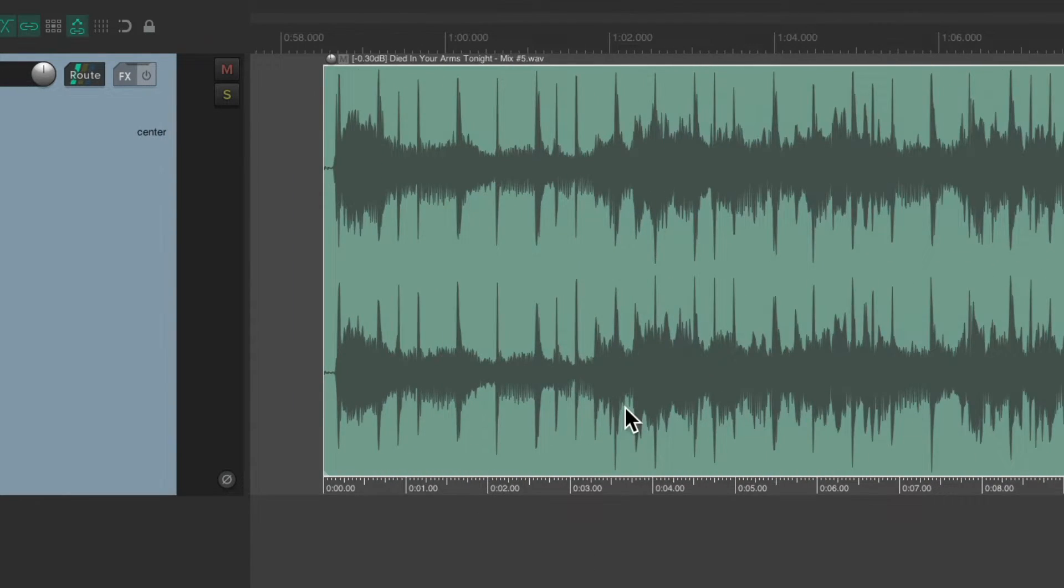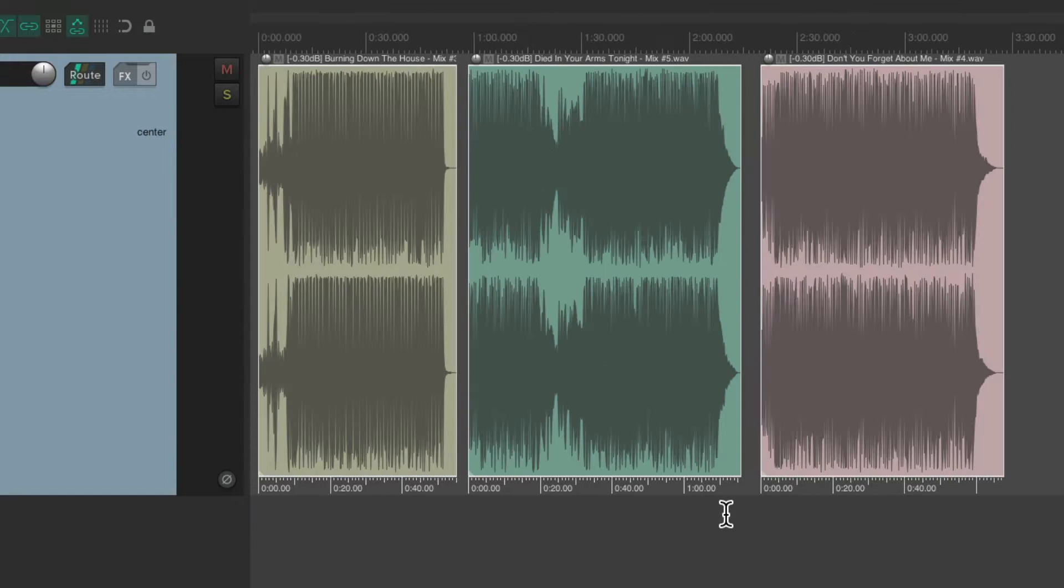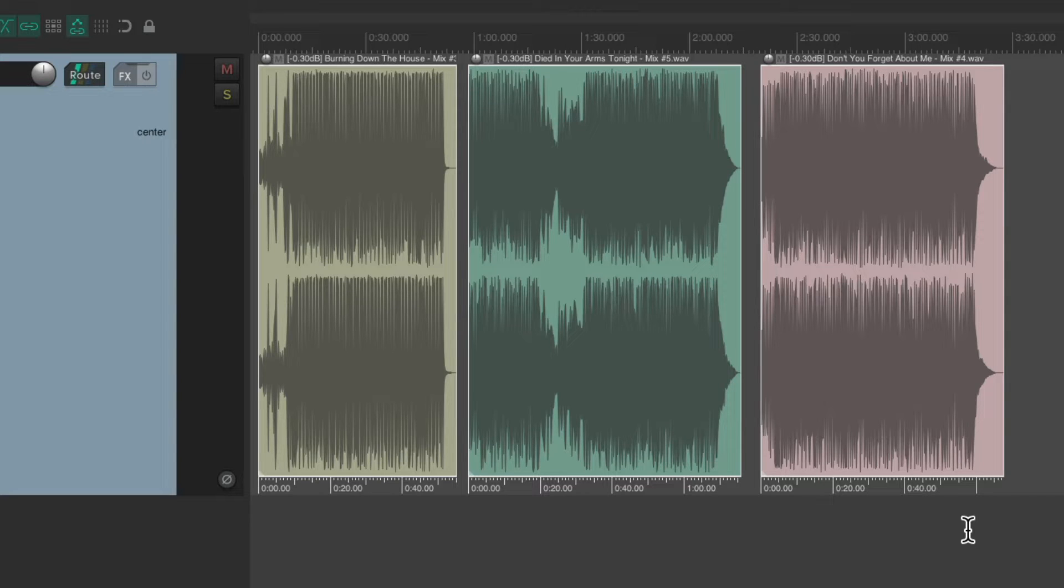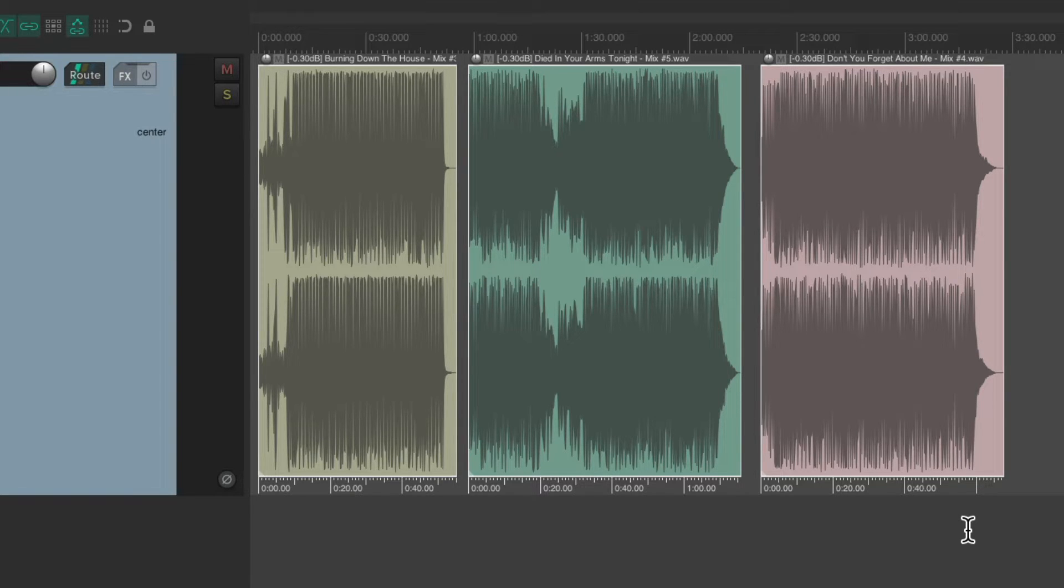But this is only going to work because each one of these songs is a separate item. But there are more complicated situations where this won't work.